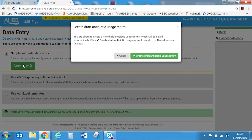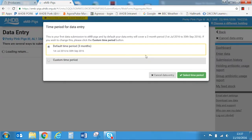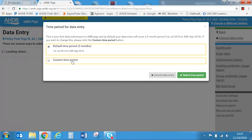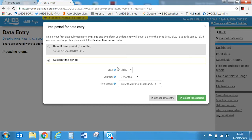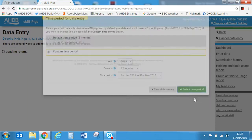A pop-up window asks you to confirm, and a further window pops up to ask for the current time period in which the data is to be entered. It defaults to the current three month period. It's important to note that if you select the default you will not be able to enter data from previous periods. For data that precedes the current period you will need to select a custom period. I'm going to choose the whole of 2015 — choosing custom period, entering 2015, a duration of 12 months, and clicking on 'select time period' will take me to the next page.